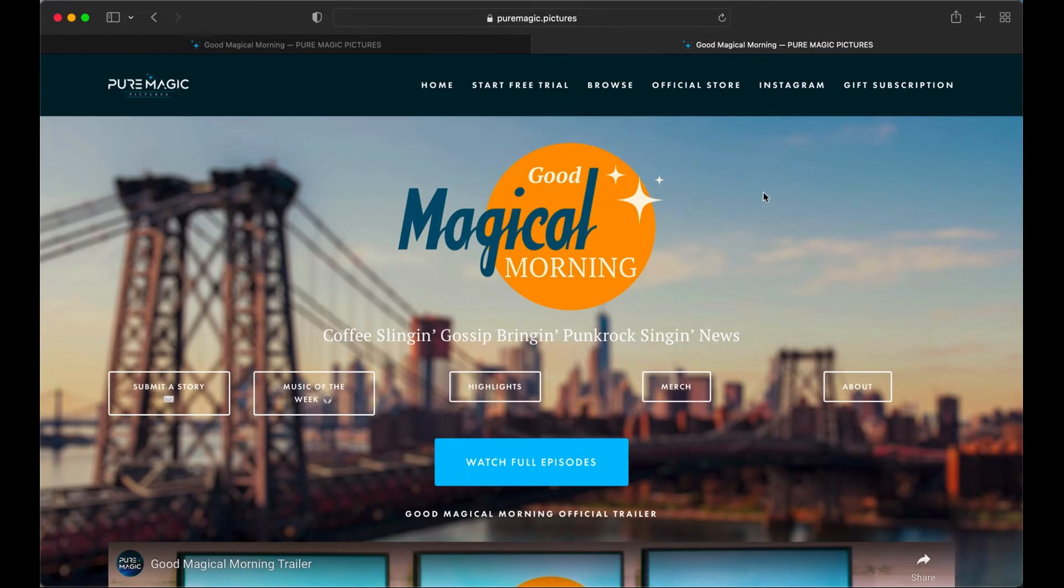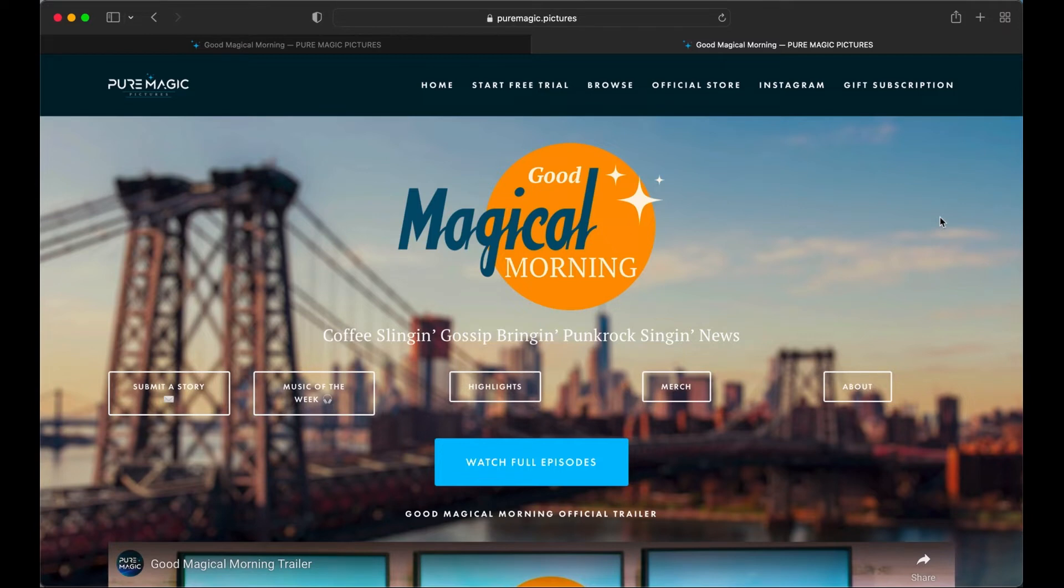Hope you guys enjoyed the tutorial. Hope this helps. Hope this makes your web design that much easier. I'm not a web designer so I'm sure my code is not perfect. But it worked. So that's cool.